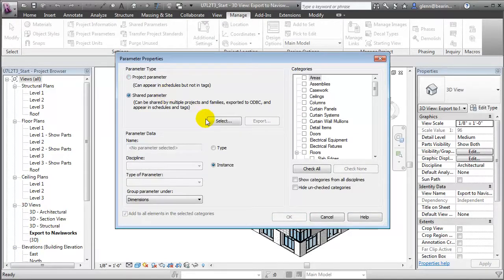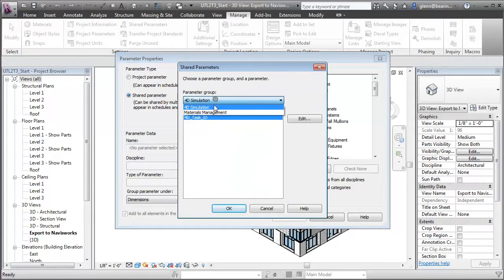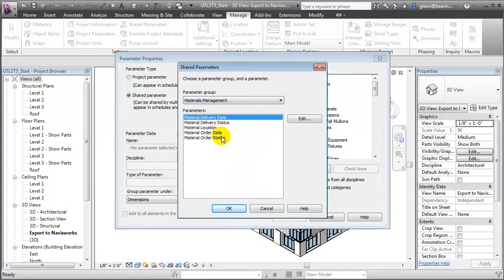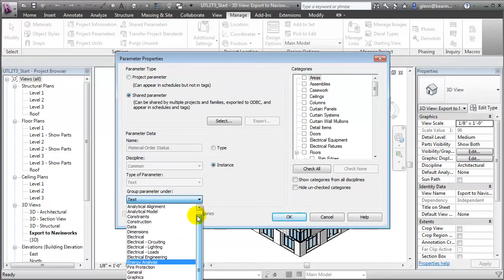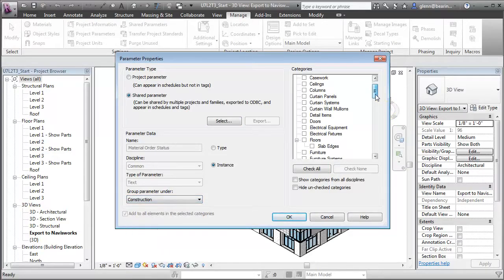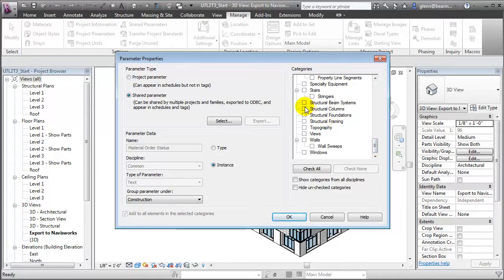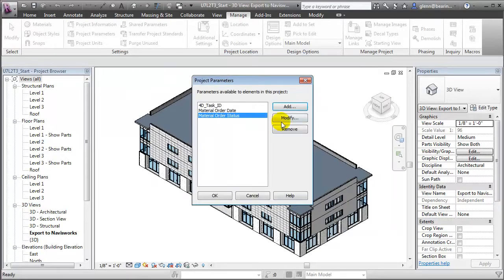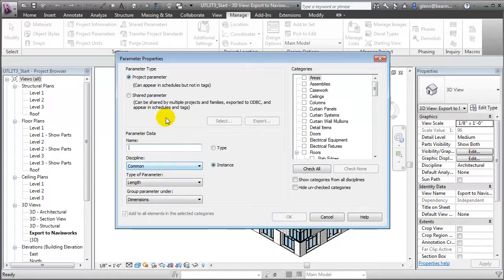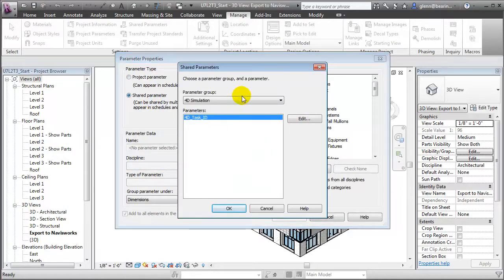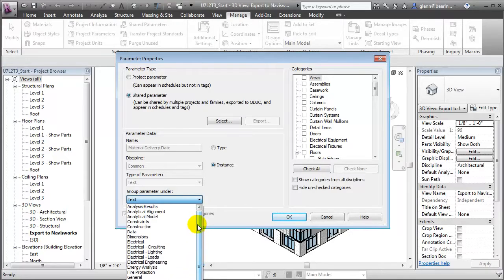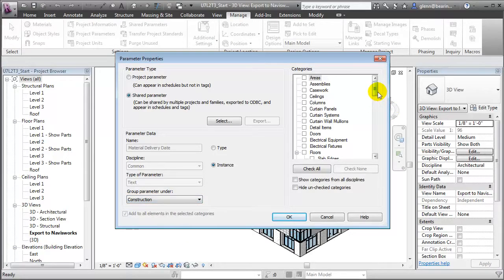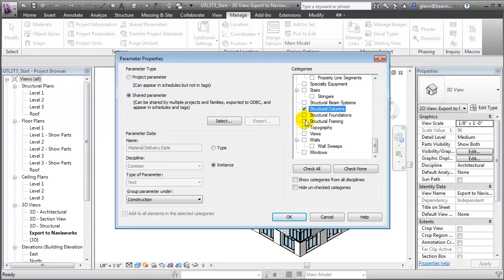Let's add another shared parameter, again selecting from the shared parameters we've already defined — we'll go for the order status this time, grouping it under the construction grouping and assigning it to the structural columns and the structural framing elements. We'll continue with the delivery status, and also the delivery date, grouping it under construction and assigning it to structural columns and structural framing.